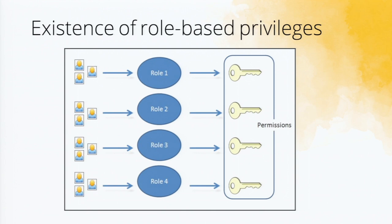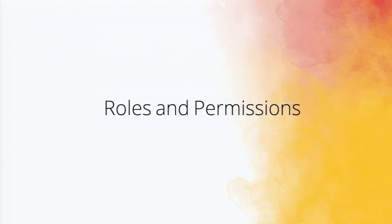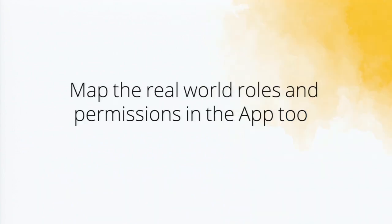Role-based privileges. When you have the entire real world inside an app itself and you make it in a winery management application, this particular app has to be secured too. So in roles and permissions, what we do is map the real world roles and permissions inside the app too. So a winery owner will have the same access privileges inside the app also. A purchase manager will have similar permissions inside the app. Sales manager will have similar permissions.